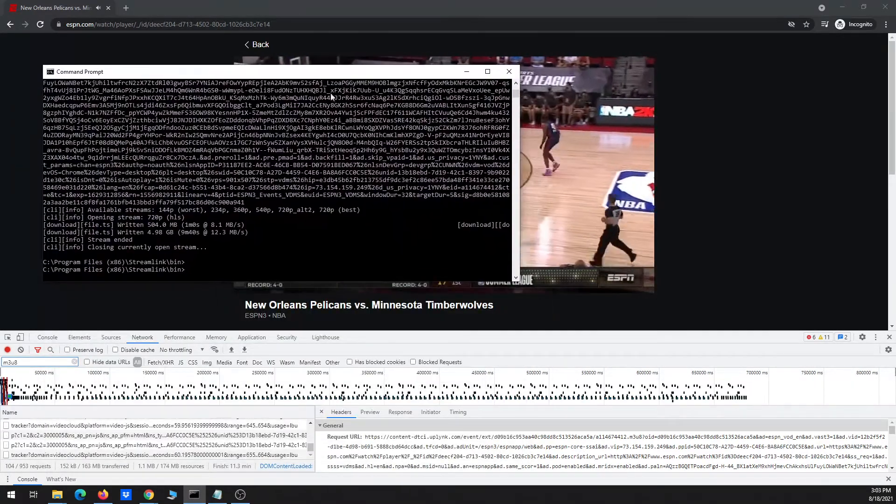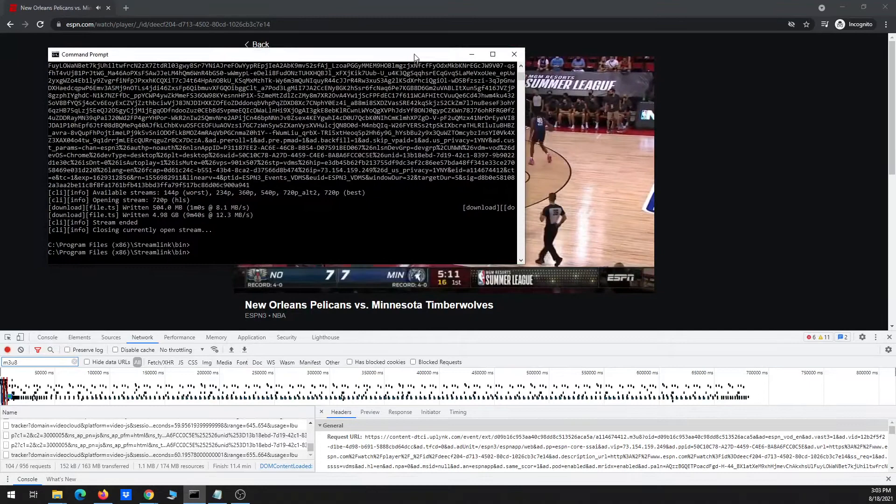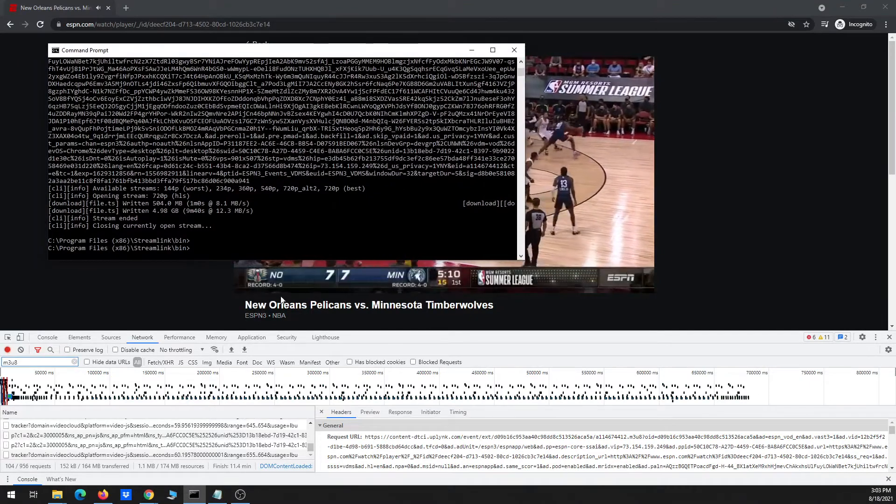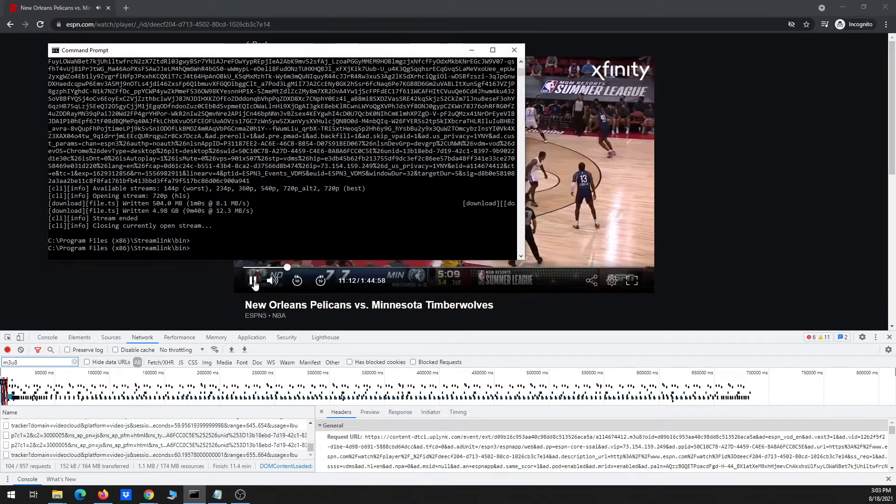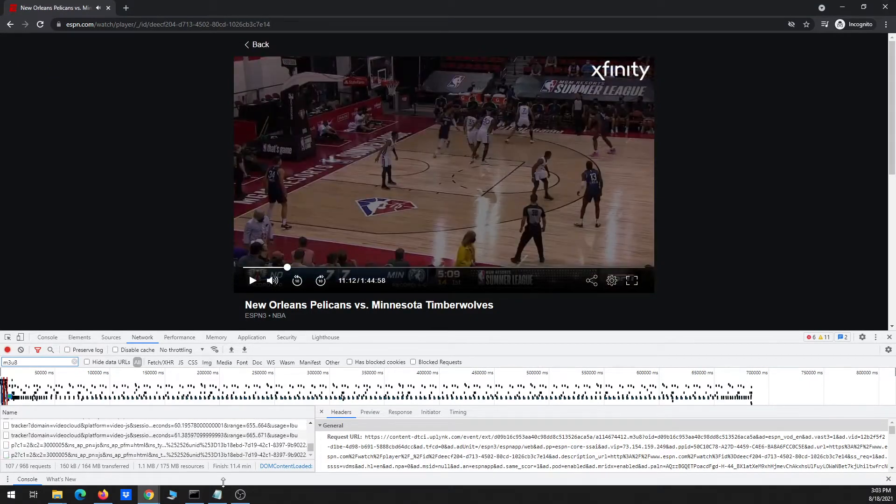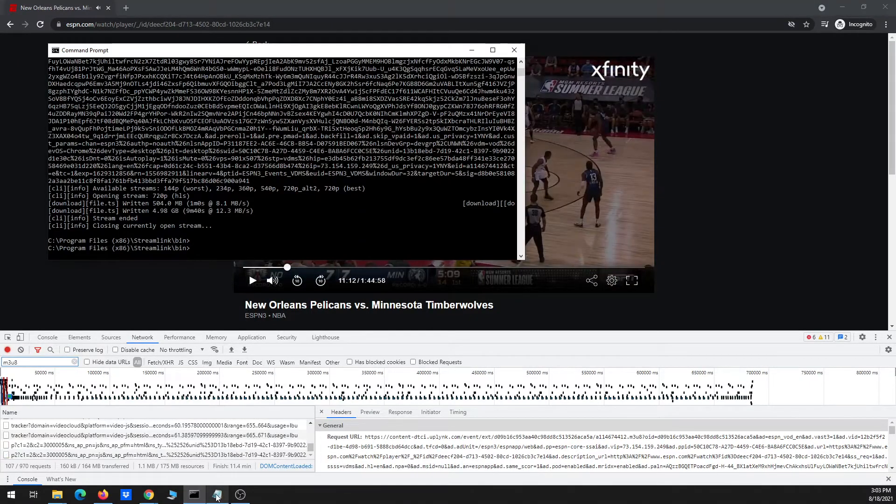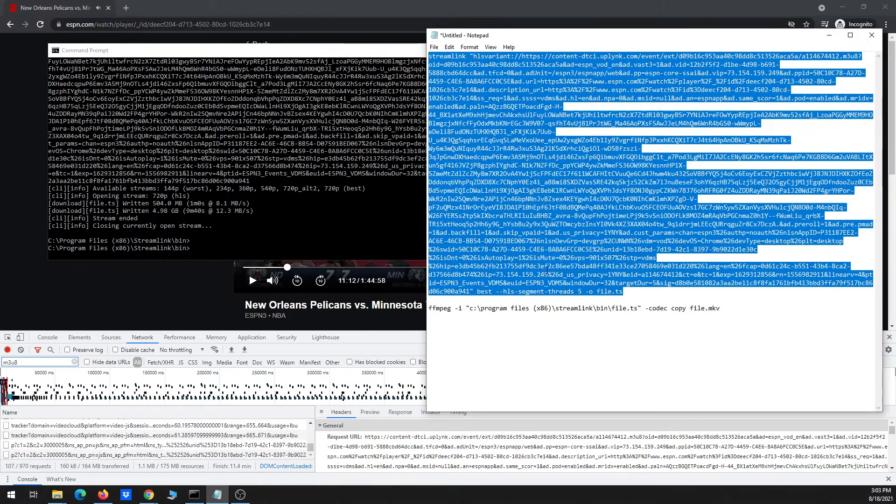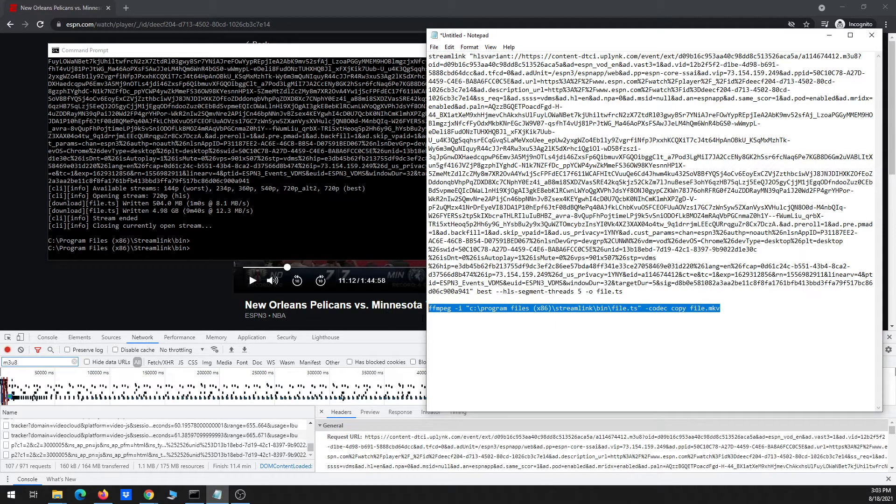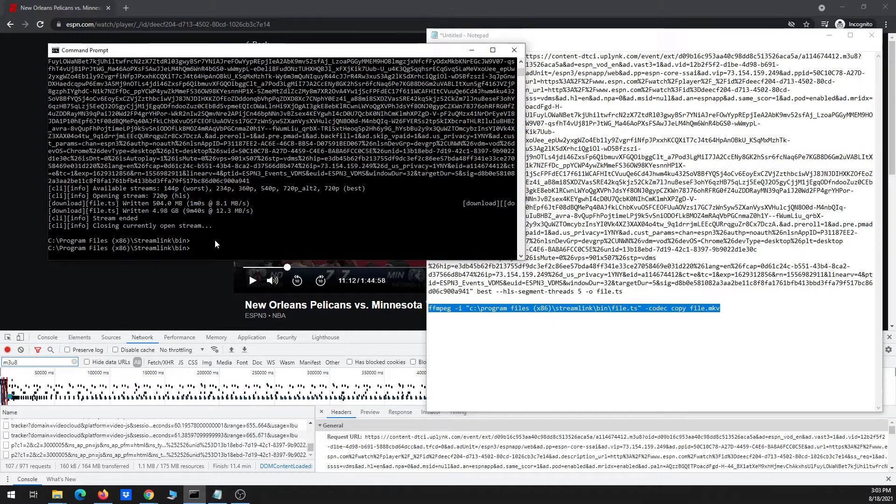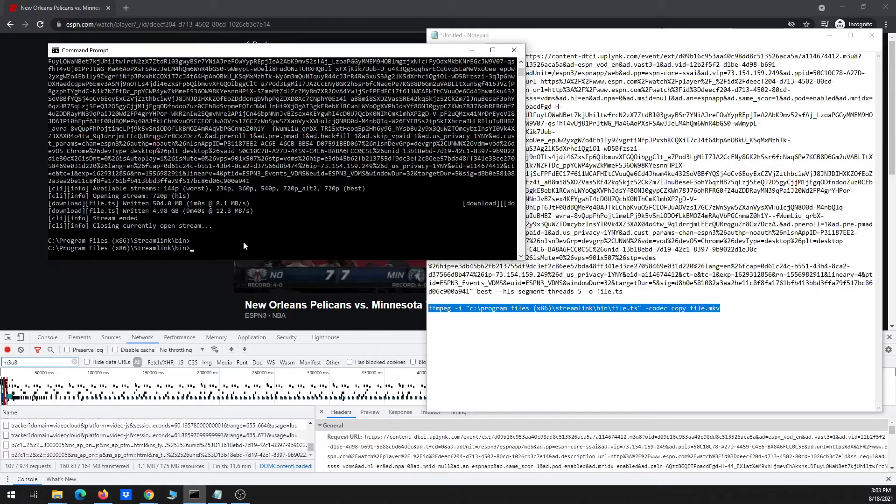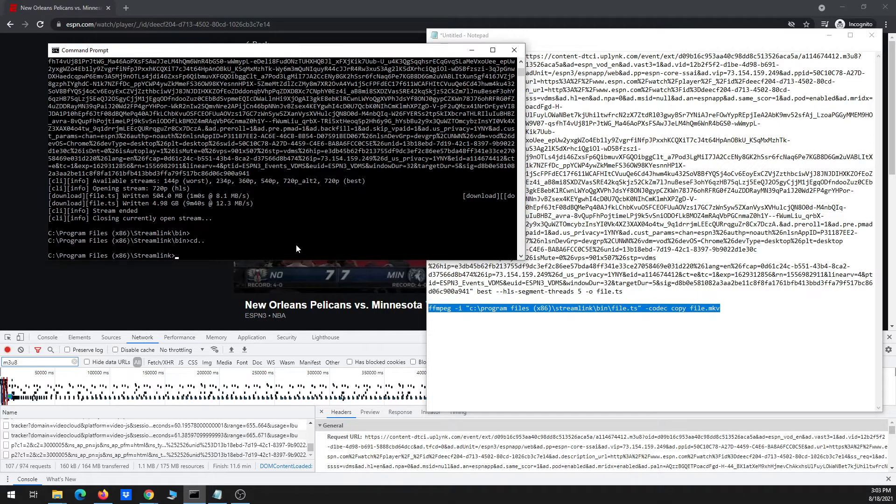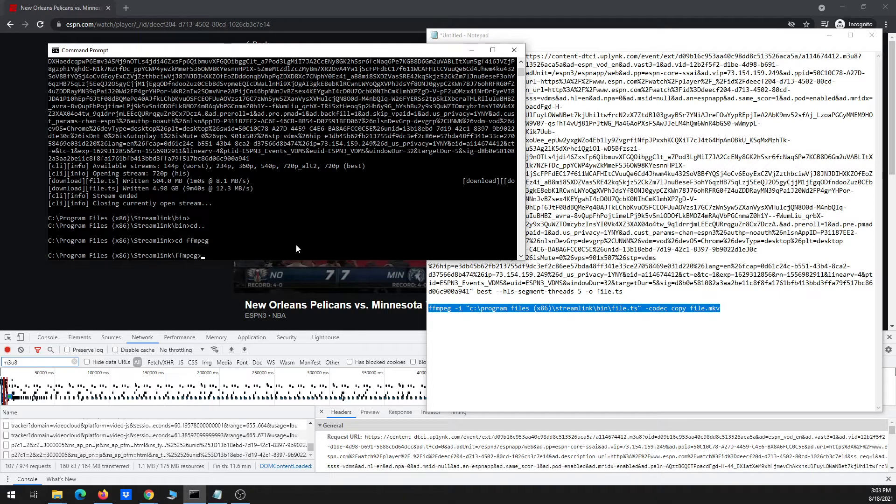So now that the video has downloaded in full, I'm just going to go ahead and stop it from playing. And I'm also going to run the ffmpeg command in order to convert it to an MKV, just so that you can watch it and also edit it if needed. So first I'm going to, in the command prompt, navigate to the directory where ffmpeg is installed.